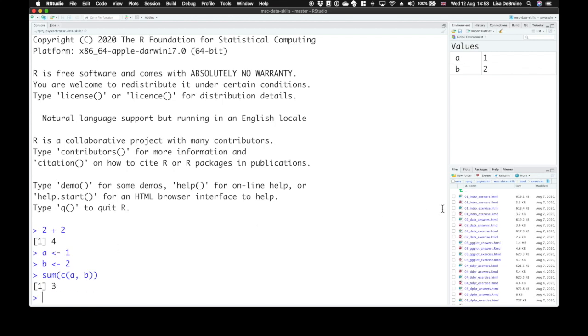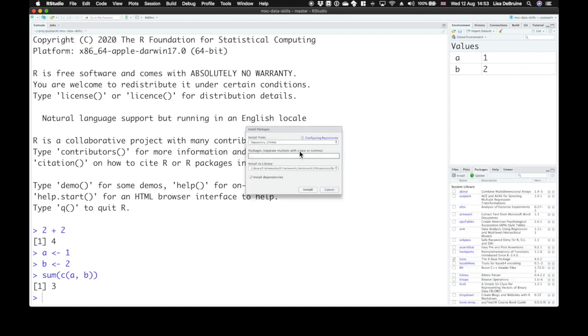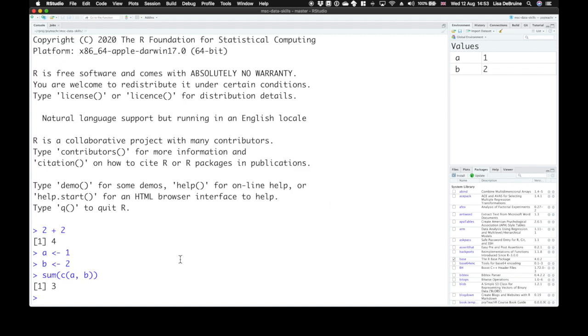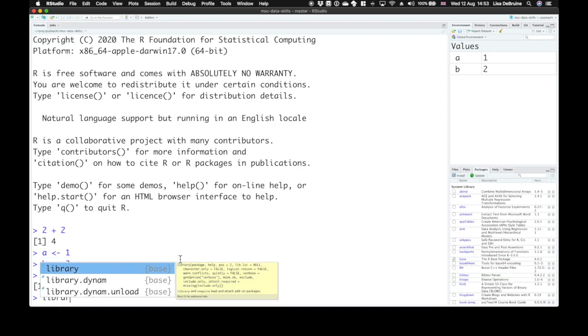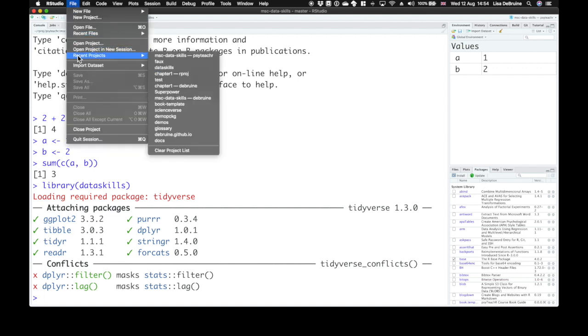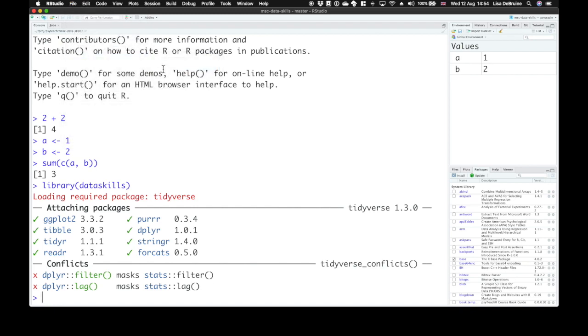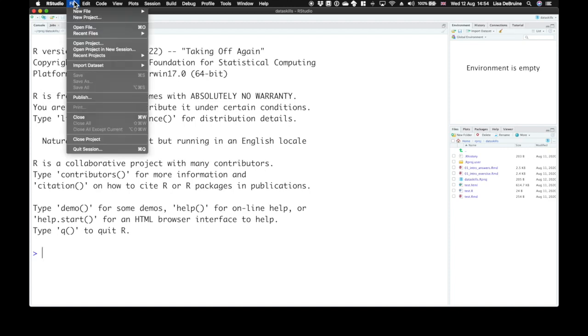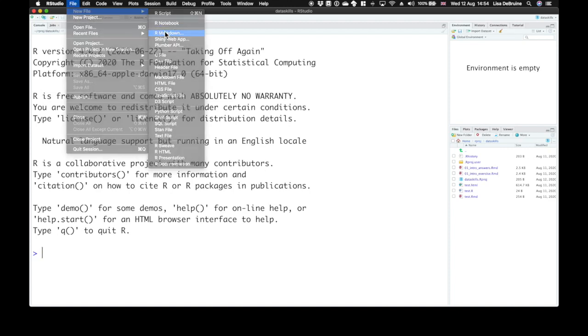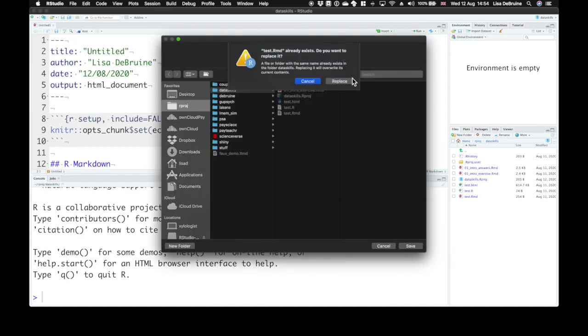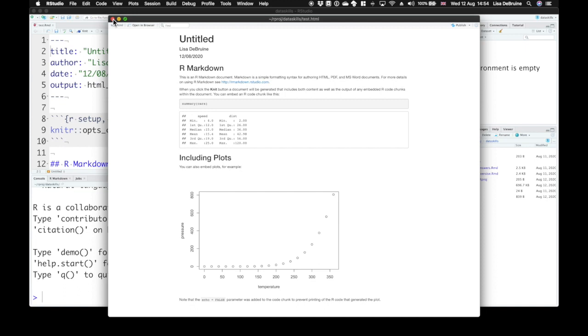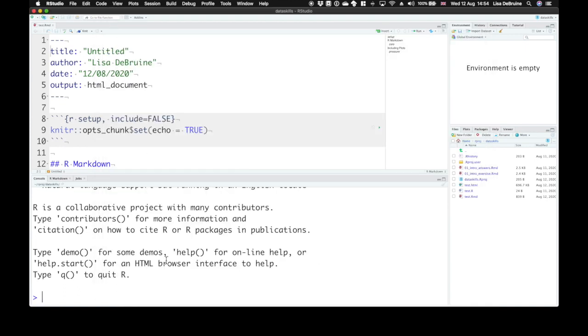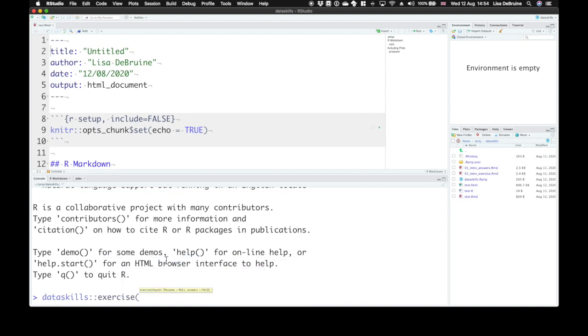We learned how to install a package from CRAN using the package installation interface. We installed the class package DataSkills from GitHub, and we learned how to load a package with the library command. We also created a project to keep our class exercises in. We learned how to create and knit an R markdown document, and how to get the chapter exercises with the DataSkills exercise function.